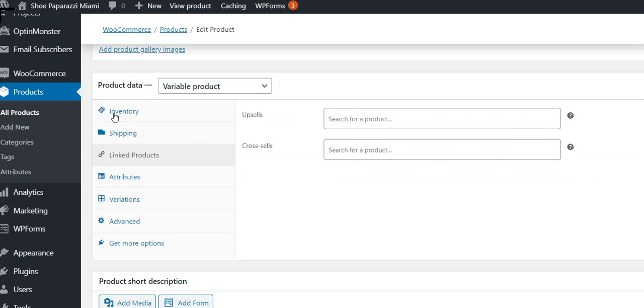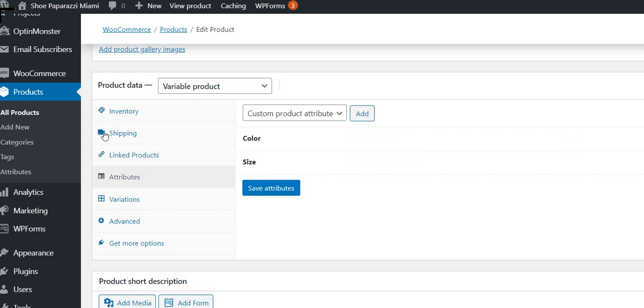Linked products is something that you use, for example, if you've got hats, you might say here are some hats that would look good with these shoes. But we don't have that, so we're not going to use it.